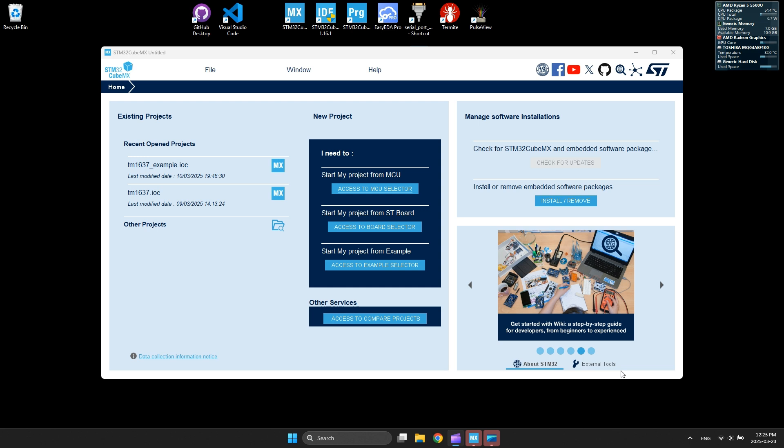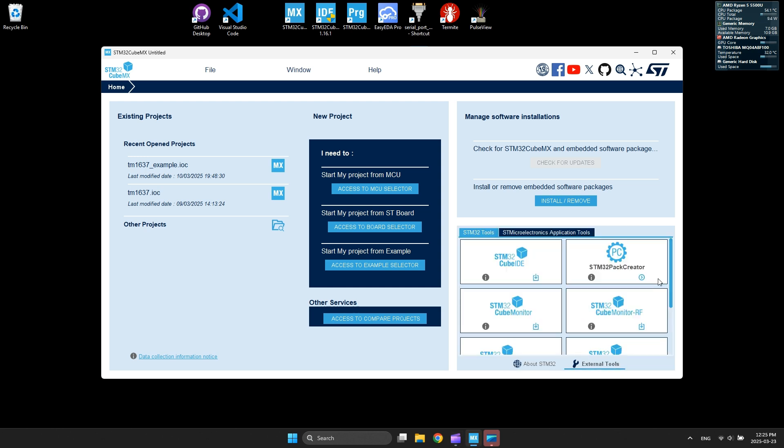After opening CubeMX, go to Extended Tools and select Pack Creator to run it.